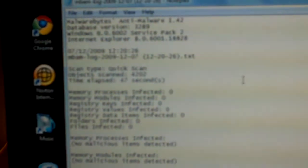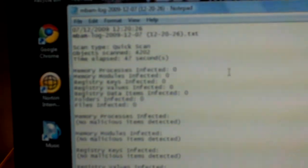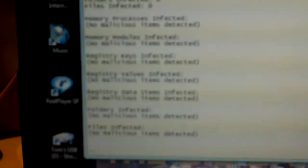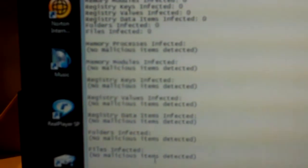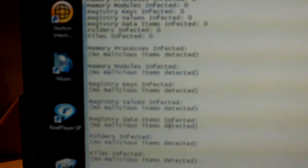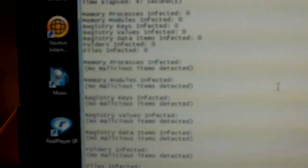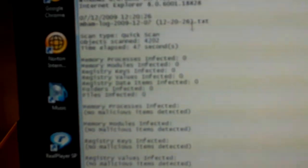I'm going to abort this scan and show you what happens when the scan's finished. It gives you a list here in notepad, which you can save if you want it. It says anything that's infected, got malware on it.